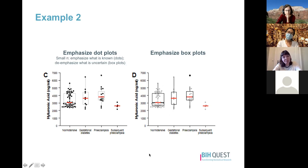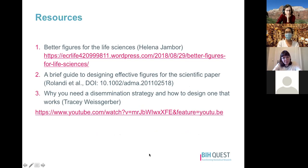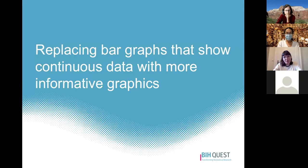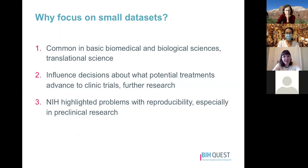That's all I'll cover on figure design today due to time. I'd encourage you to check out the three resources mentioned if you want more information. Now I'll talk about why and how to replace bar graphs of continuous data with more informative figures.